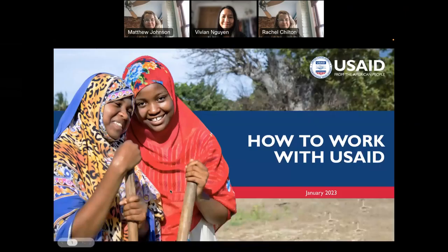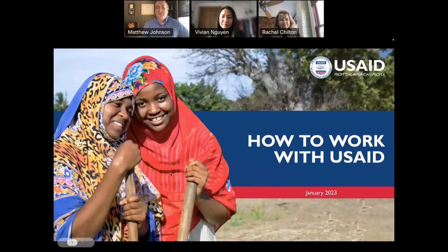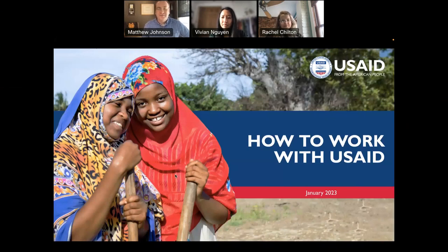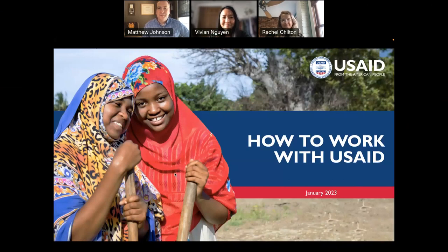Hello, everyone. Thank you so much for joining today's How to Work with USAID webinar. My name is Matt Johnson. I'm the Communications Director for USAID's Office of Acquisition Assistance, our Grants and Contracts Office, as well as the agency's industry liaison. I'm joined by two colleagues, Rachel Chilton and Vivian Duin, who you'll hear from today during our presentation.